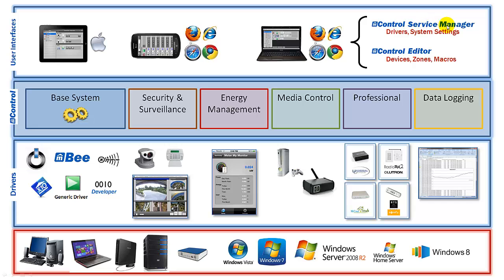On the other hand, the mControl Editor allows you to define your various devices, like which devices you're going to be connecting to and what are they called, what zones do you want to locate these devices, and then macros, which is the automation you want to put to these devices.